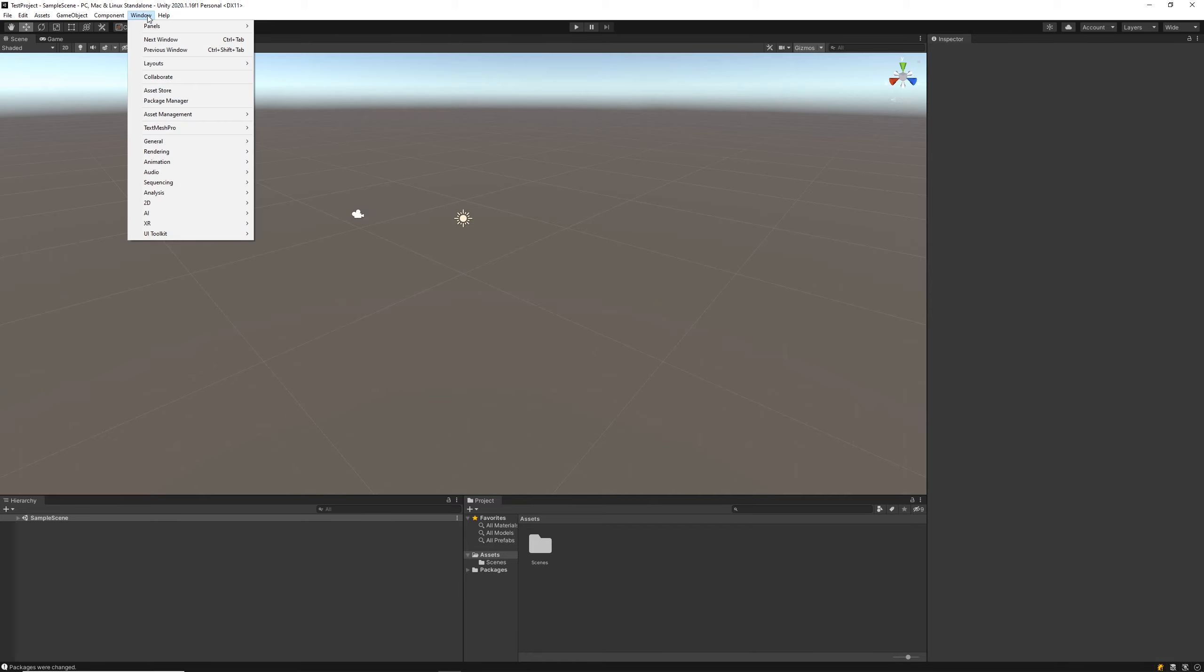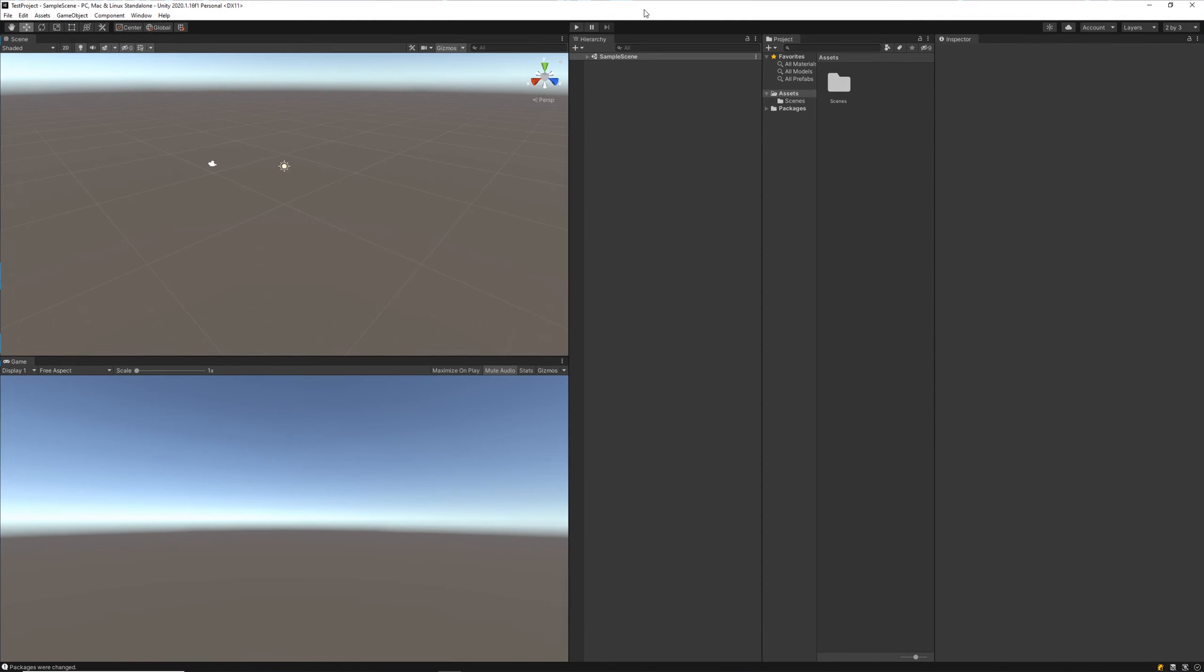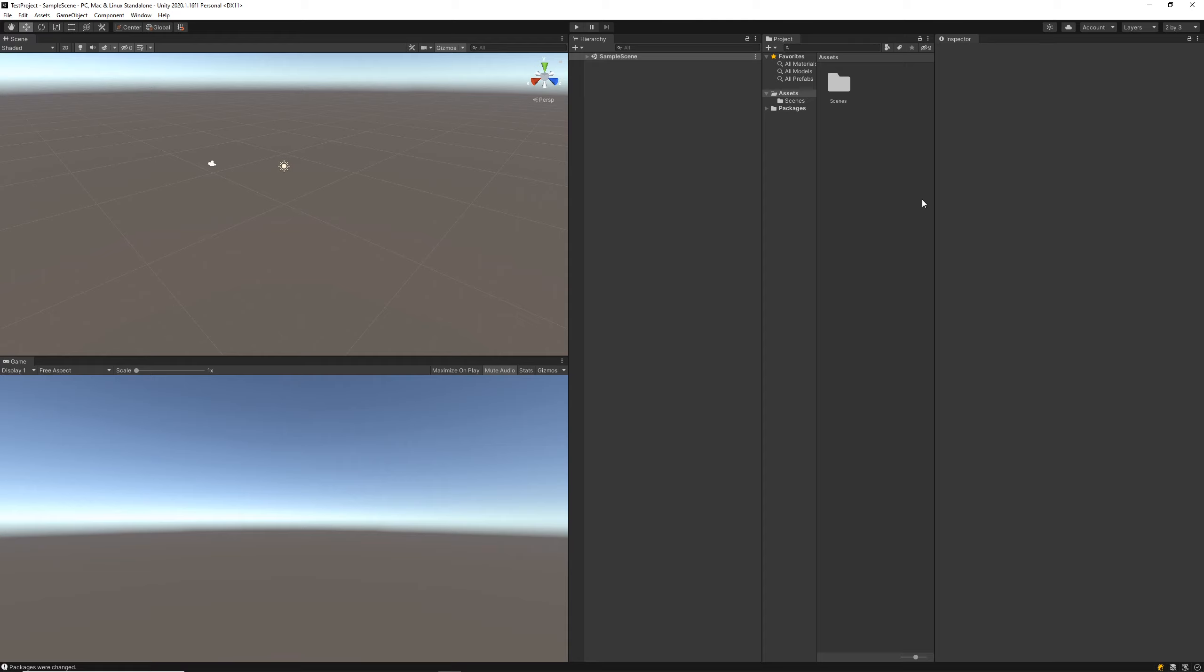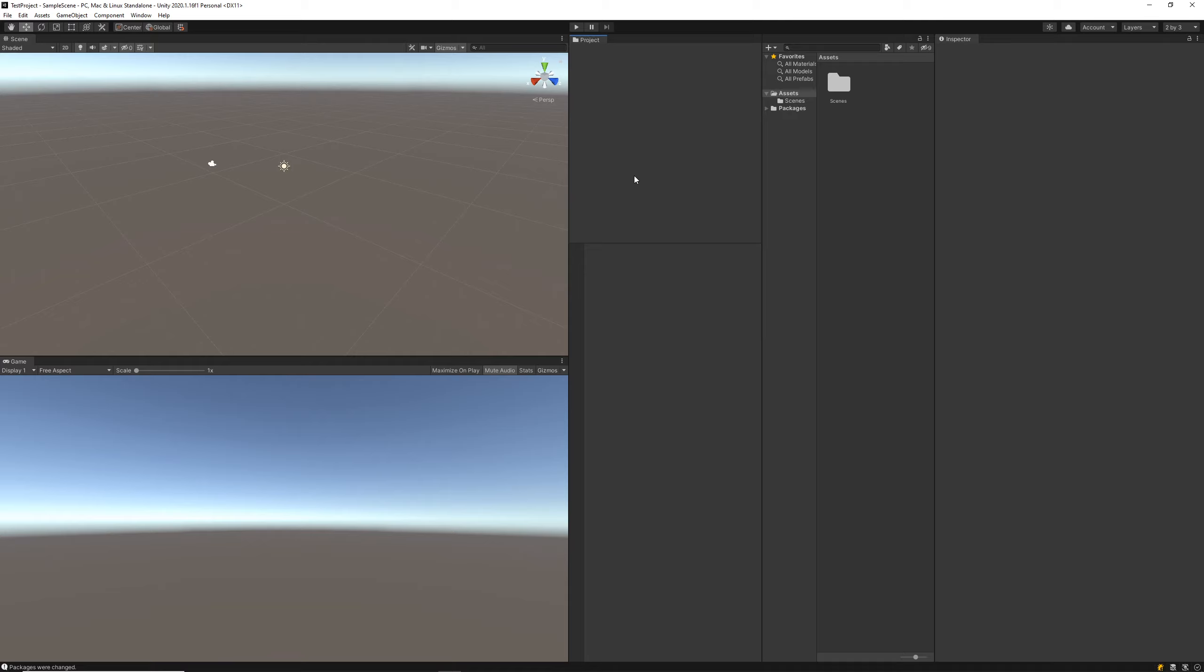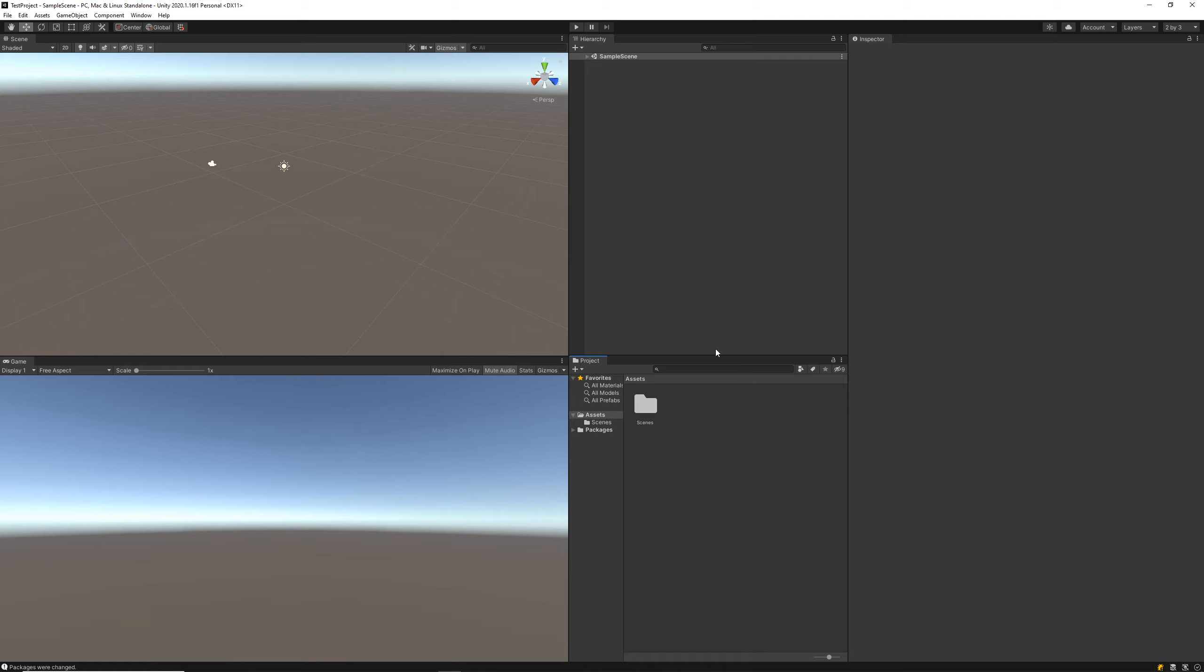My favorite however is the 2 by 3 split, and that's what I'm going to be using for this tutorial series. Now what I like to do is just drag this project window and attach it to my hierarchy along the bottom, just like that, and then I'll drag that one up.